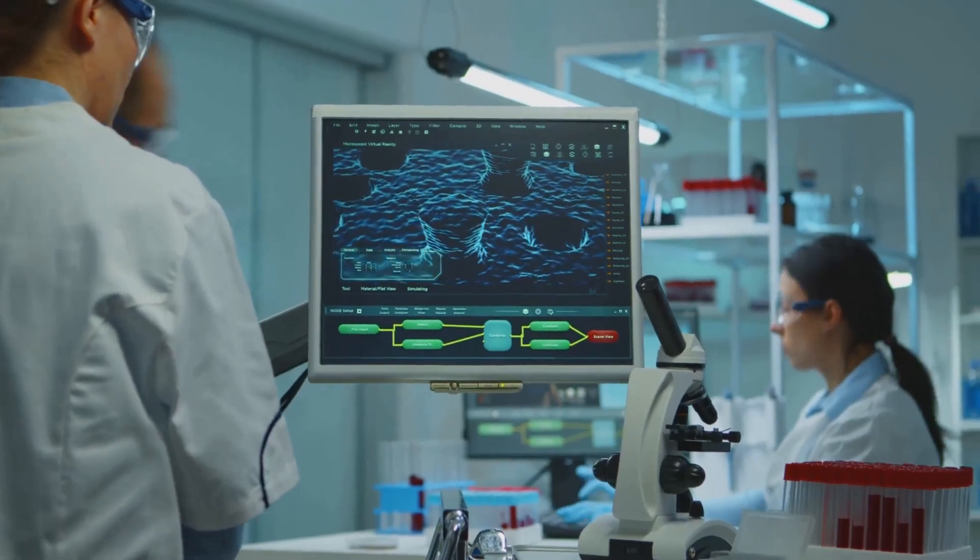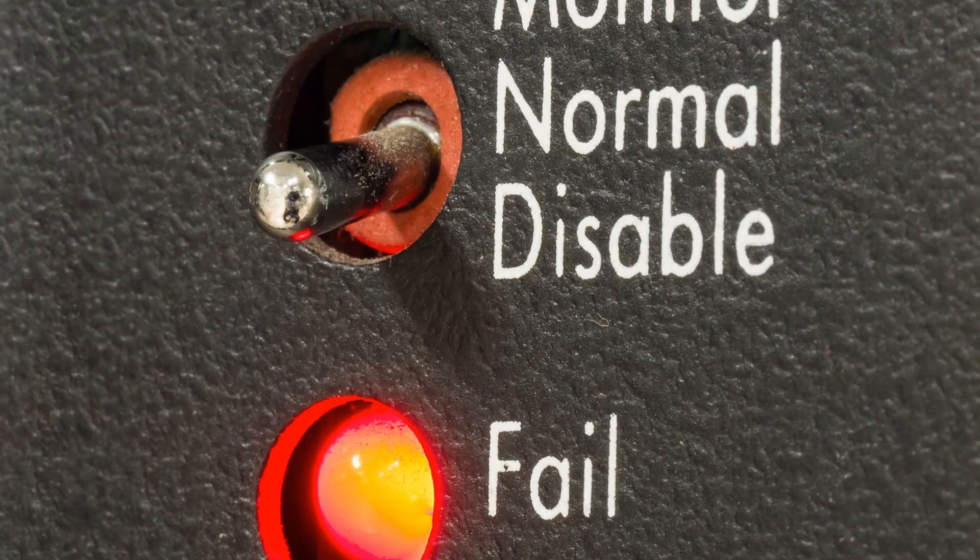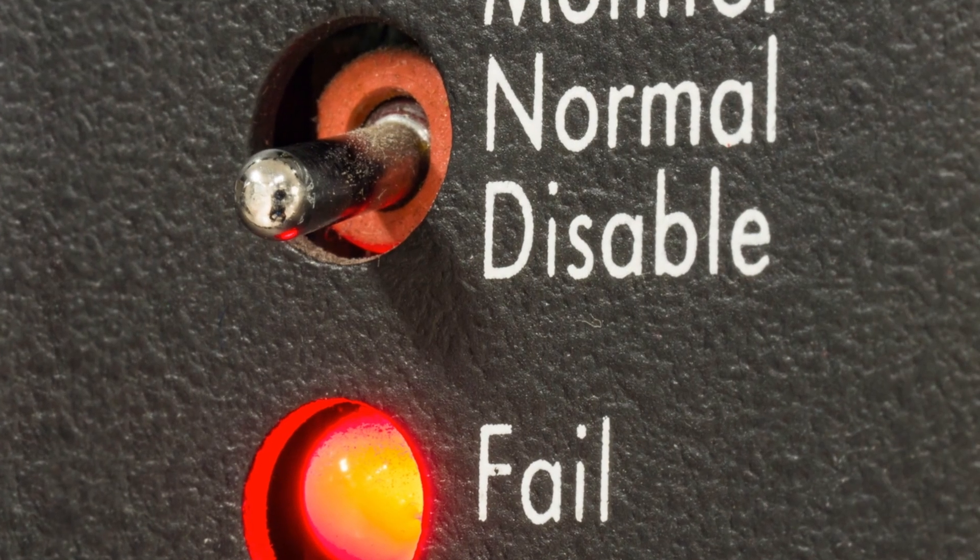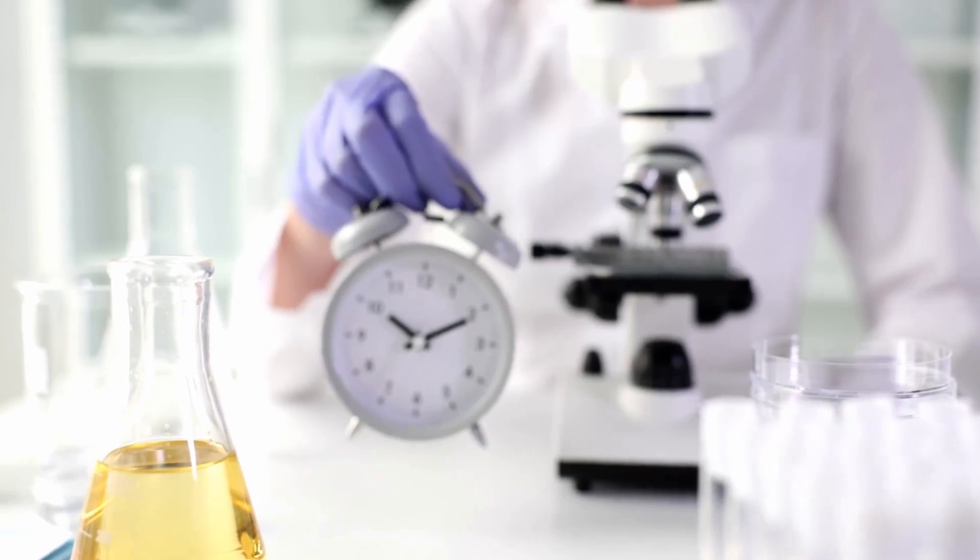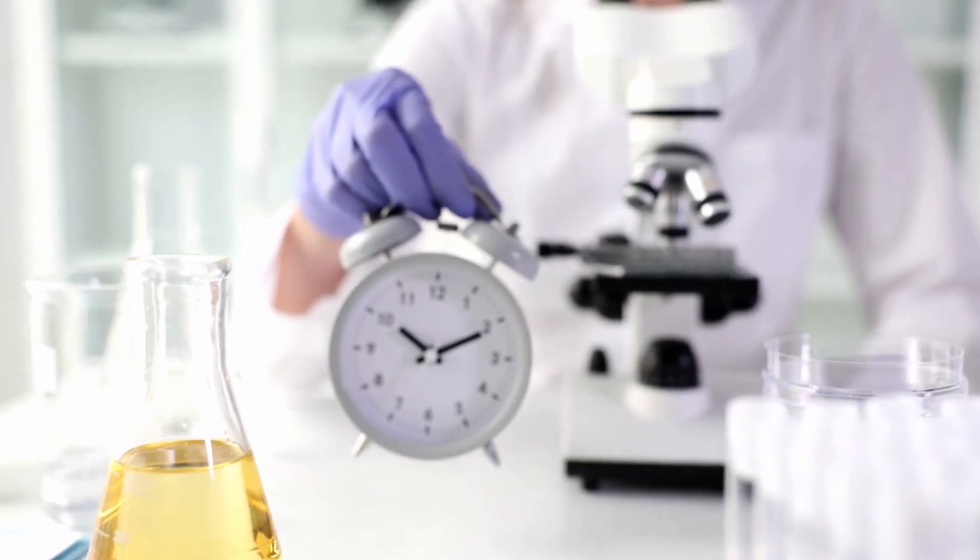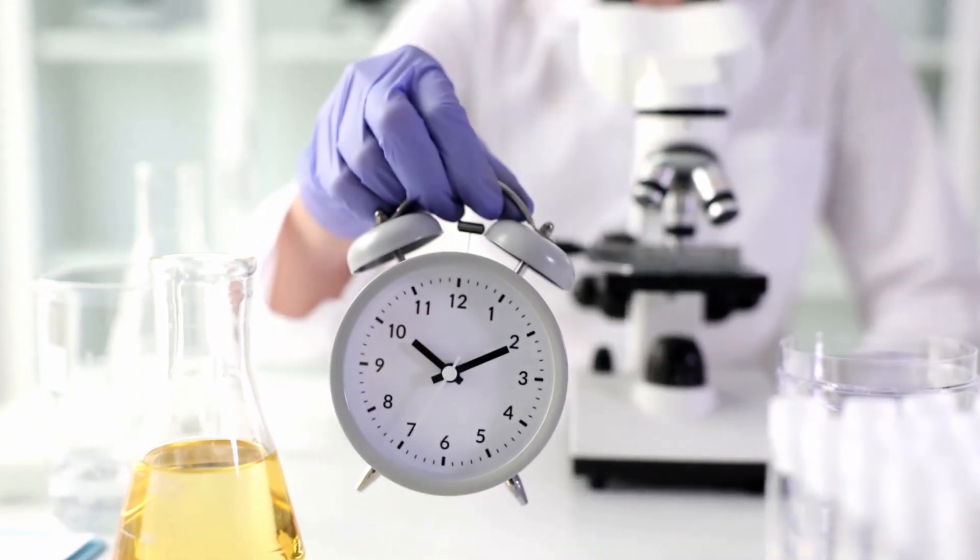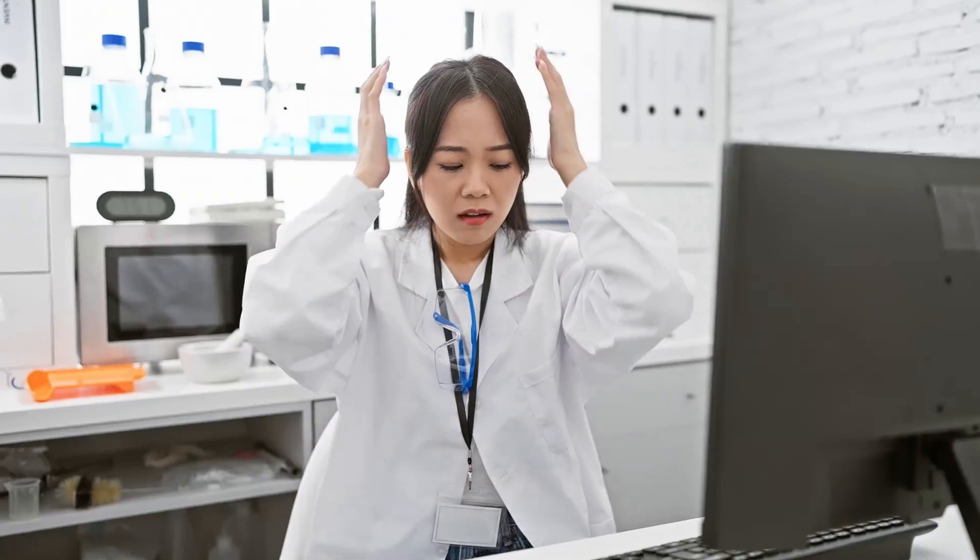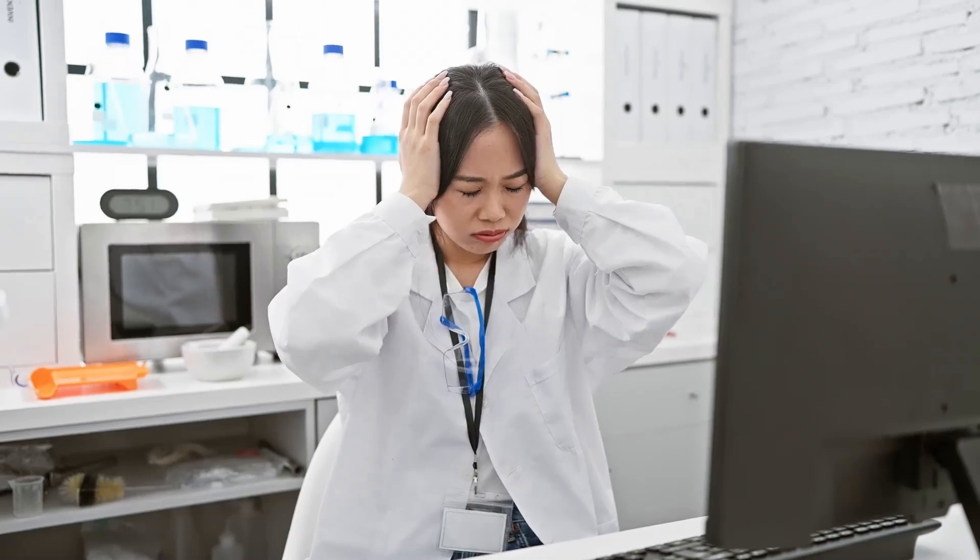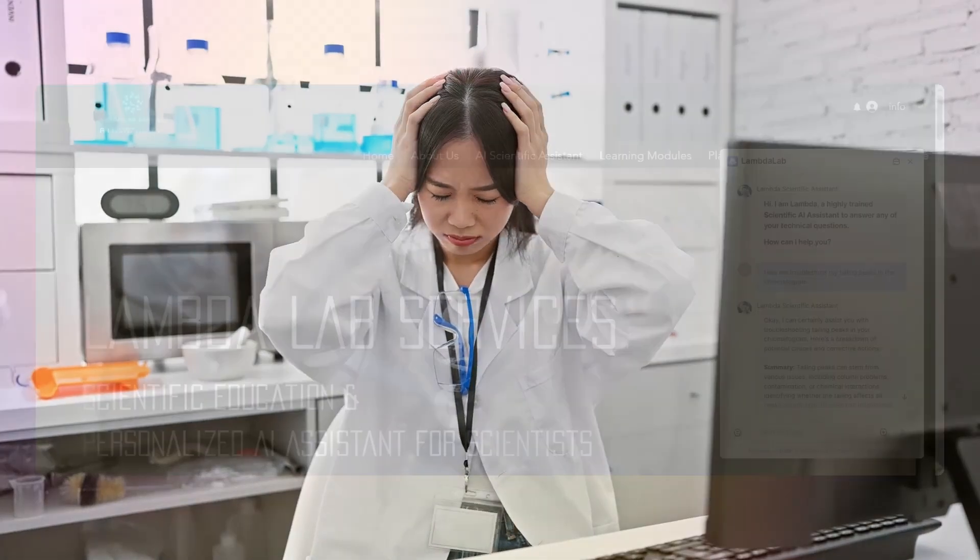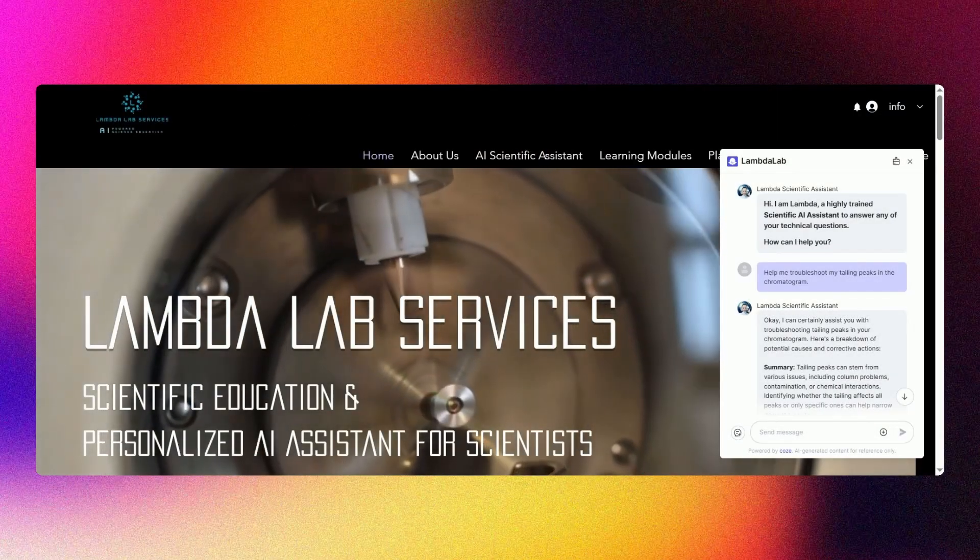Science moves fast. Your answers should too. When instrument alarm lights flash late at night and every minute costs samples, the last thing you need is downtime. When technical questions arise, immediate and reliable responses are needed.